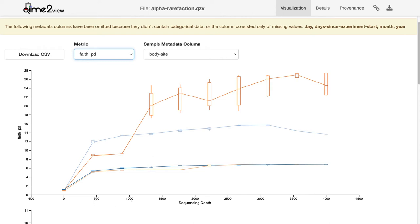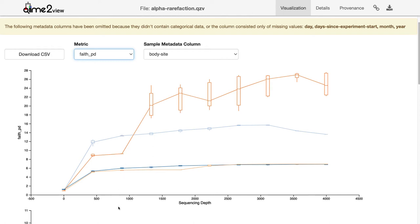An alpha rarefaction plot is generated by computing a diversity metric — here Faith's phylogenetic diversity — at multiple different sequencing depths: 500, 1000, 1500, 2000 sequences per sample, and so on. Additionally, at each depth we perform multiple iterations, say 10 iterations at 500 sequences per sample, compute the alpha diversity of all samples in each iteration, and then summarize those with box plots along the alpha rarefaction plot.